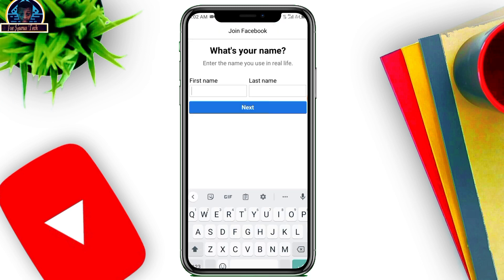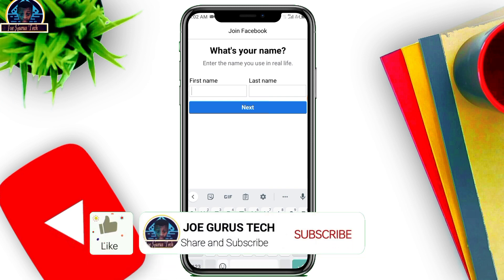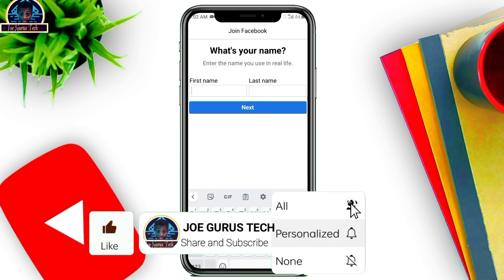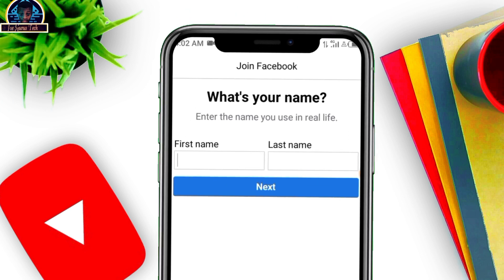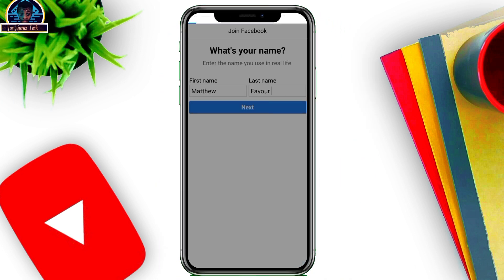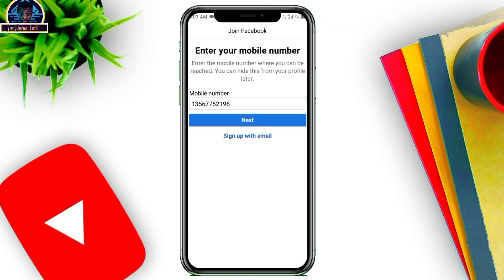Now, as I told you in most of my recent videos regarding how to make a Facebook account — whenever you are inputting a name for your profile, make sure you choose a name that is matched with Facebook data, or that matches general real names. Do not use a name that is not in the database. For example, something like 'Matthew Favor.'